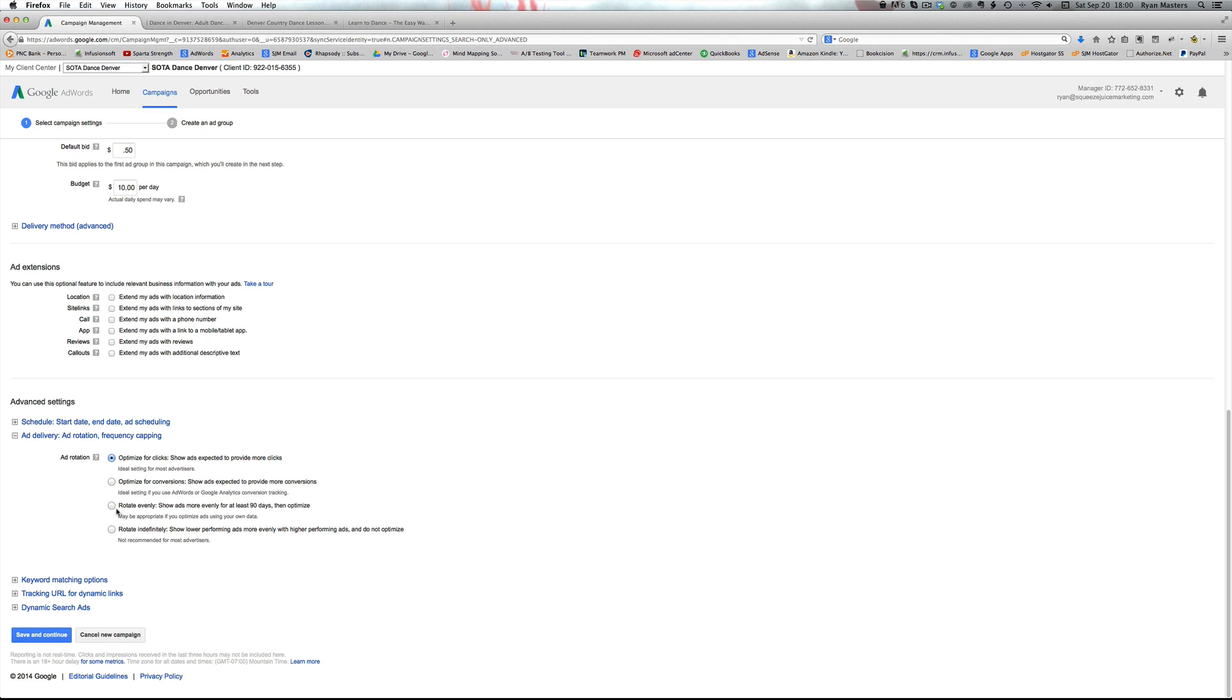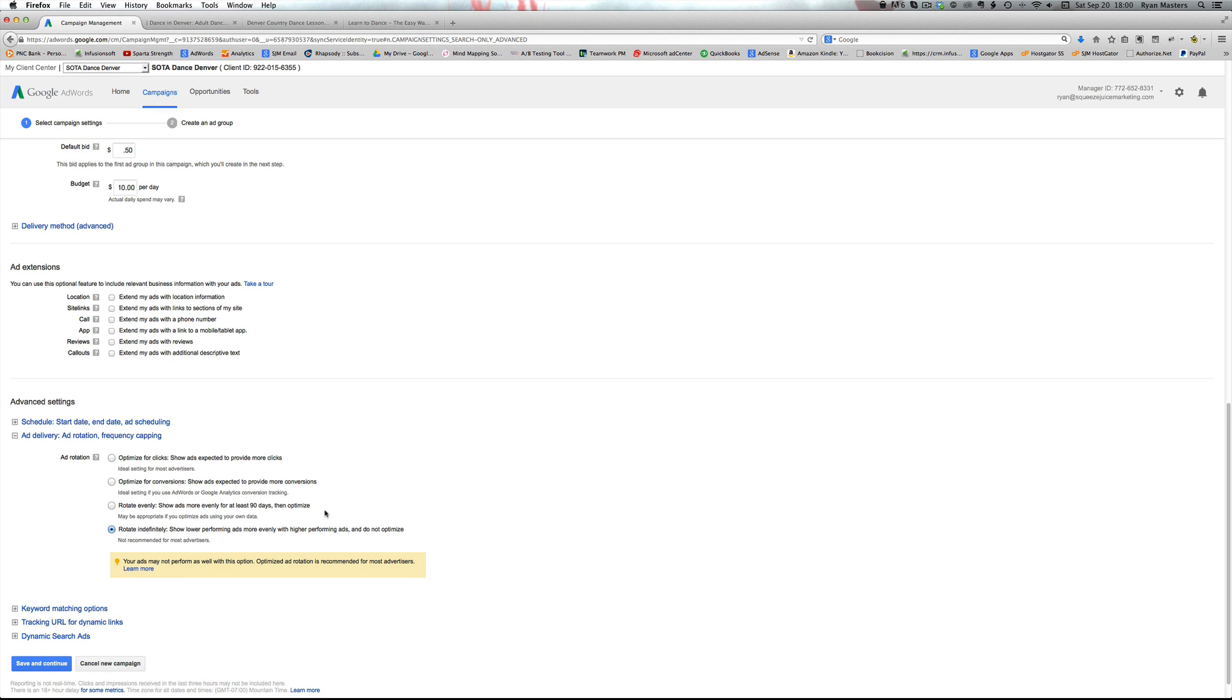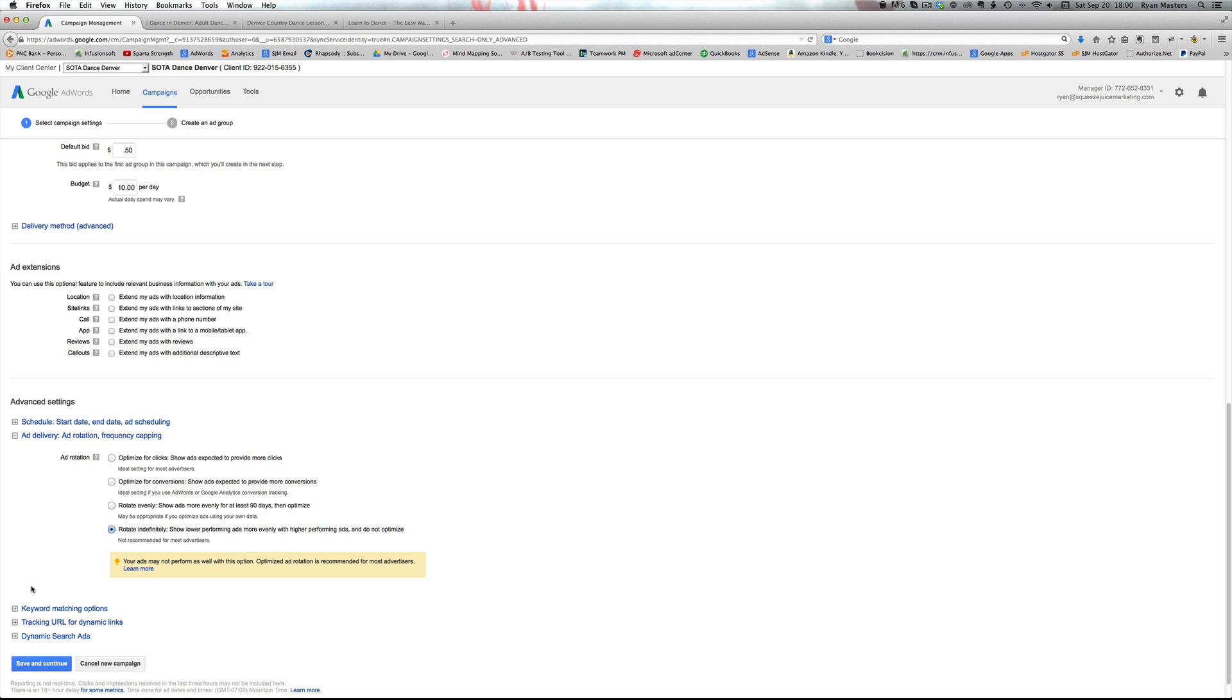But what we want to do is go into ad delivery and change this option to rotate indefinitely. And this is super, super important for testing ad copy. If you don't have this selected, then you're not going to be able to test your ads and you're never going to win at AdWords. So this is one of the big super secrets that you need to use in AdWords if you want to get good and beat out your competitors.